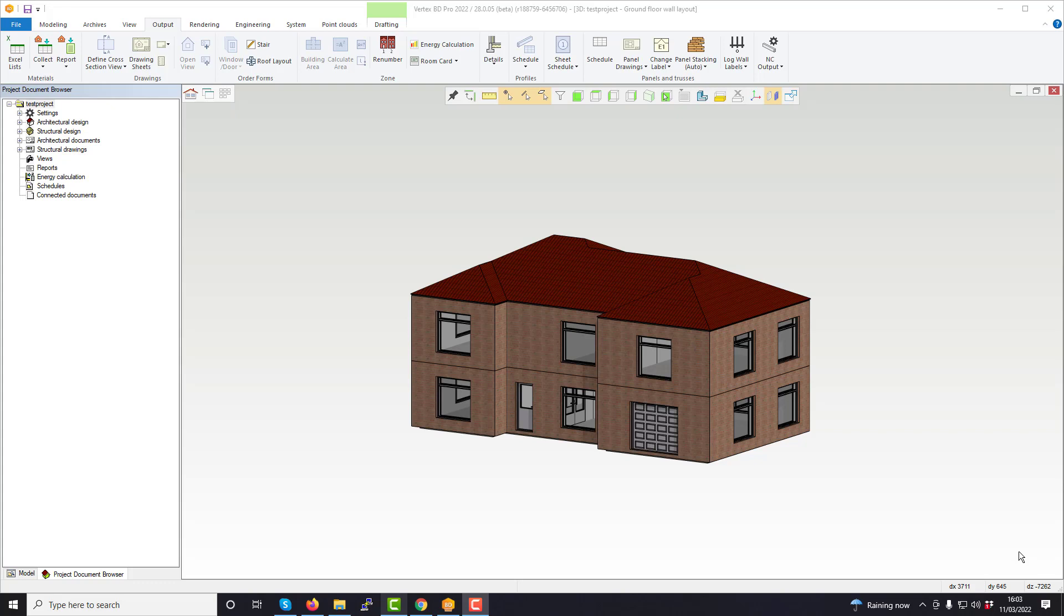To update the sheets with elements from the active project, go to the output tab within the ribbon and select the drawing sheets command.